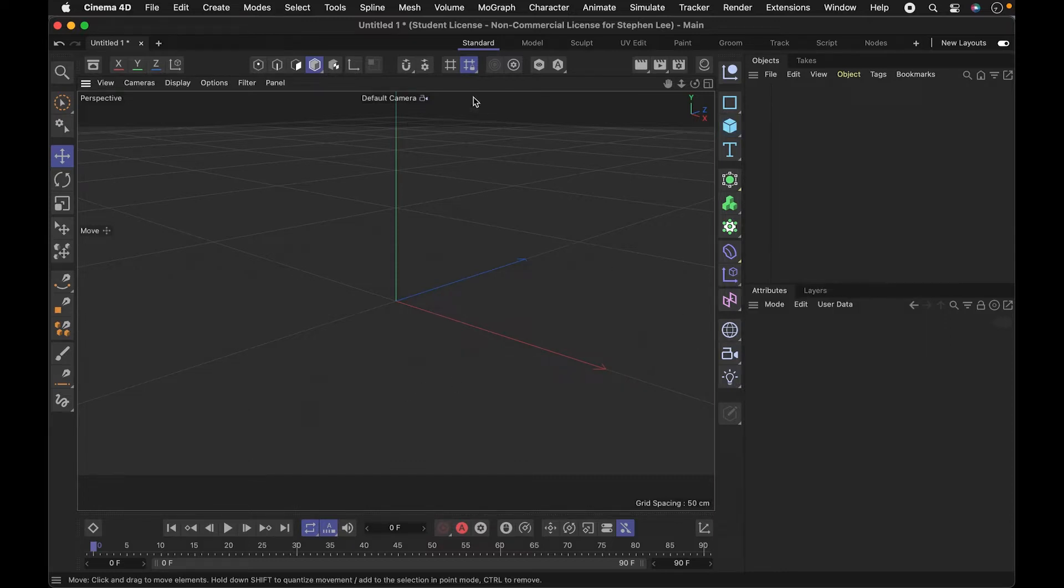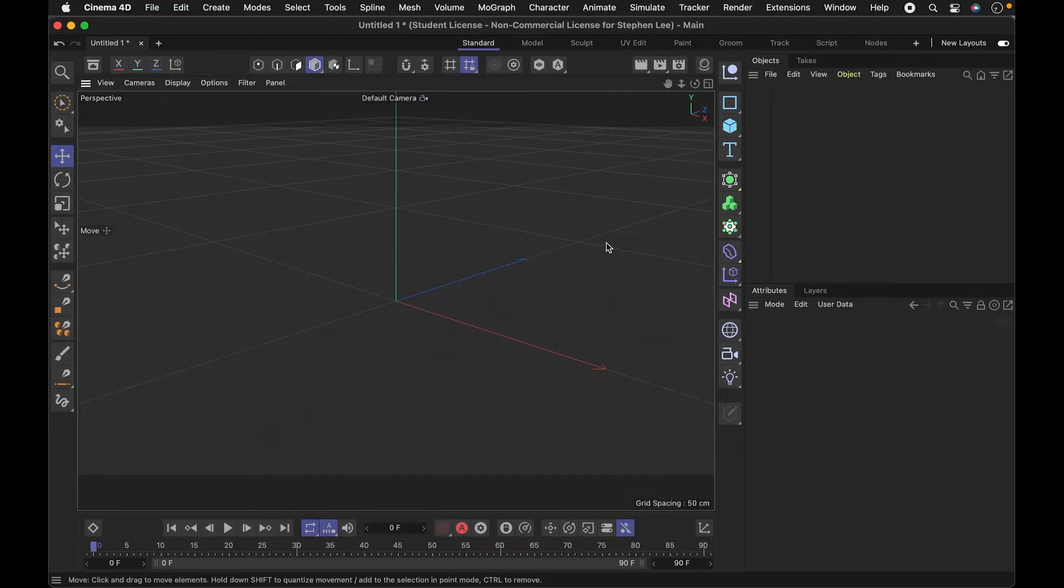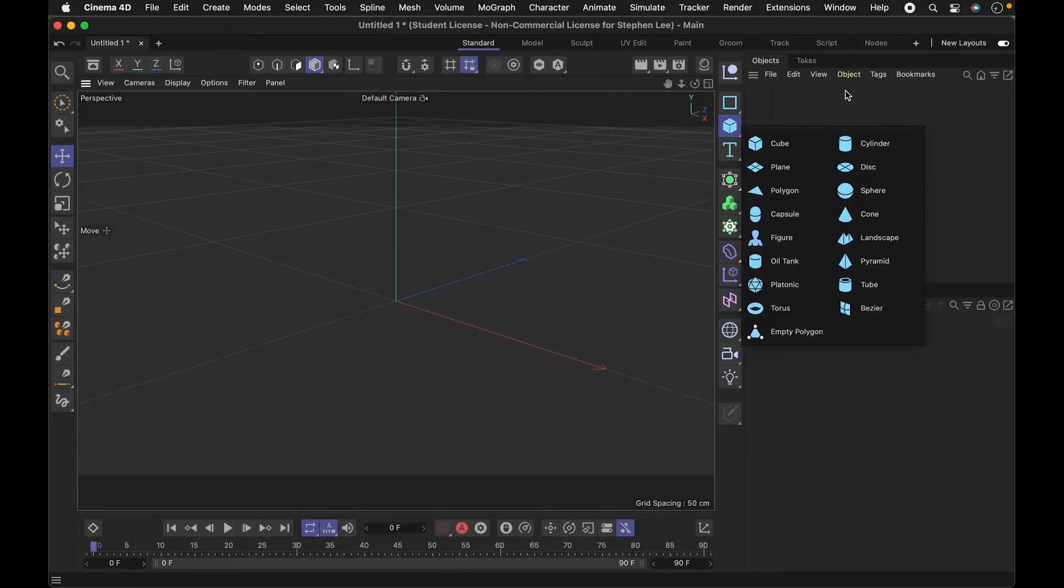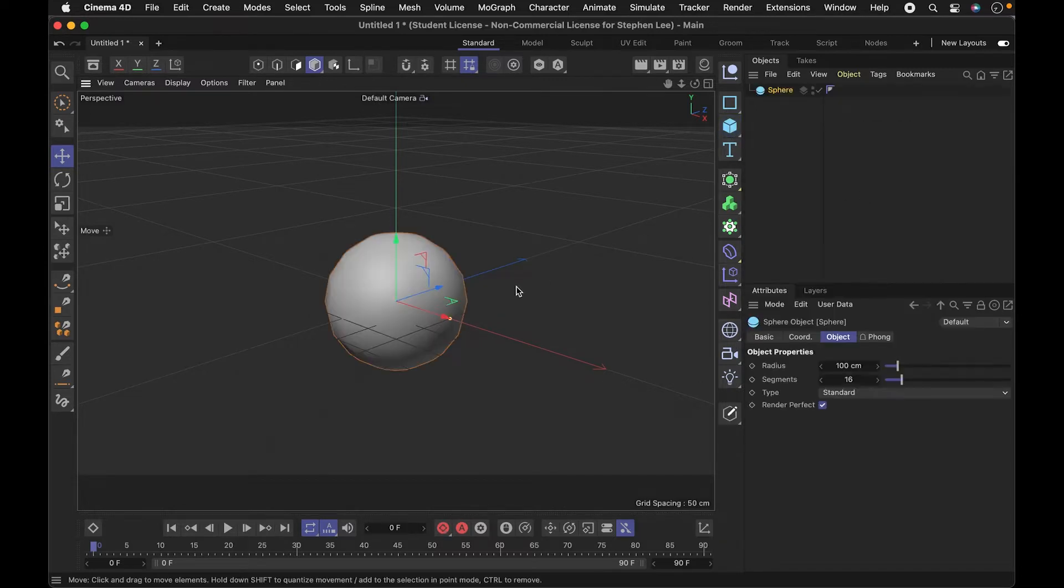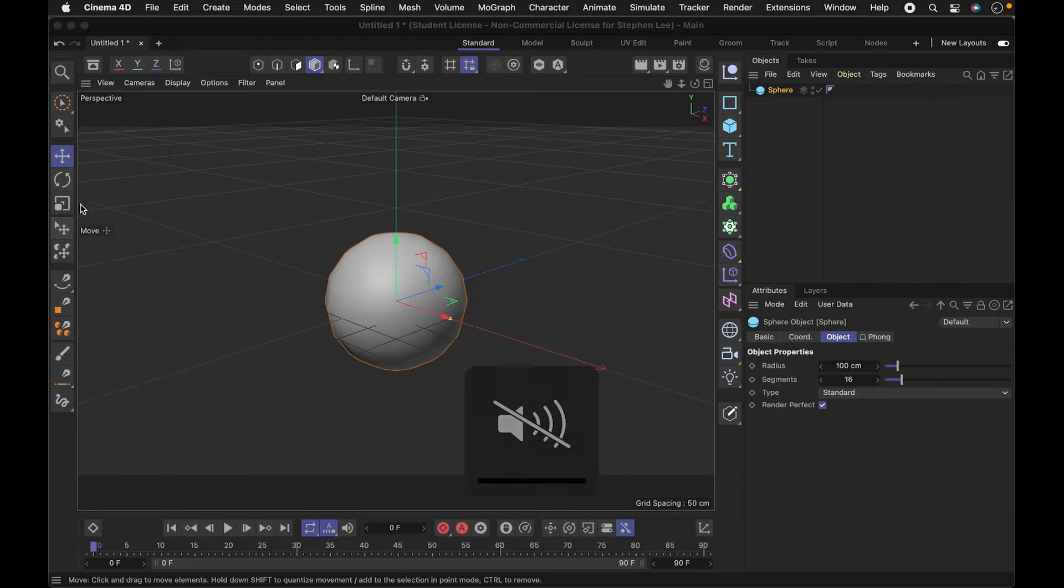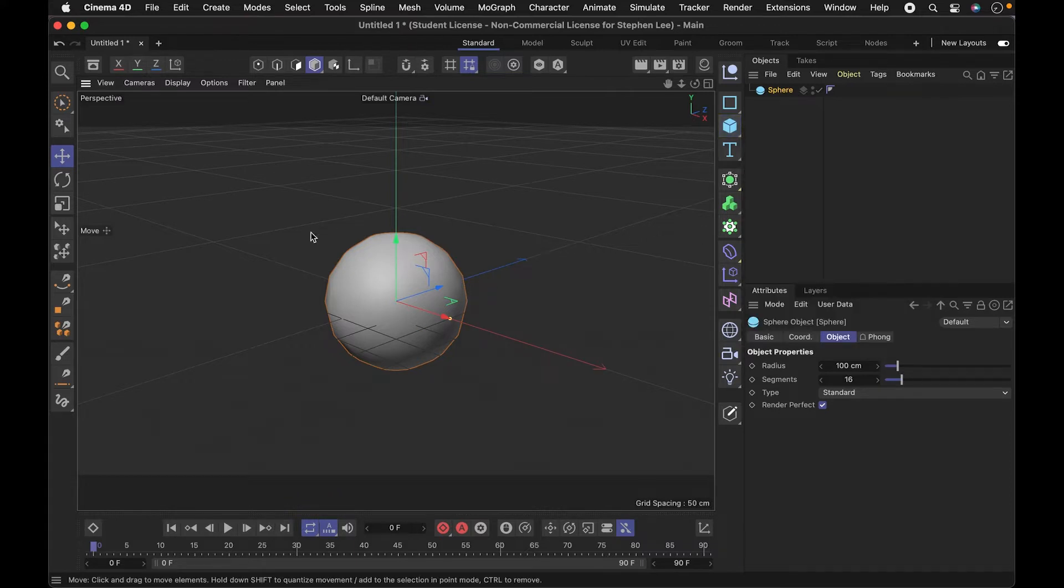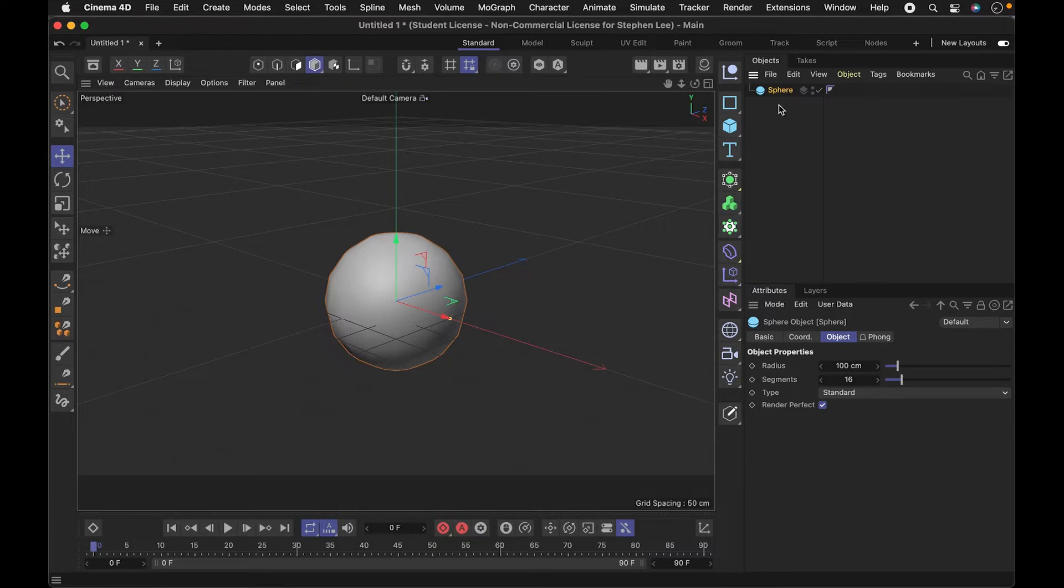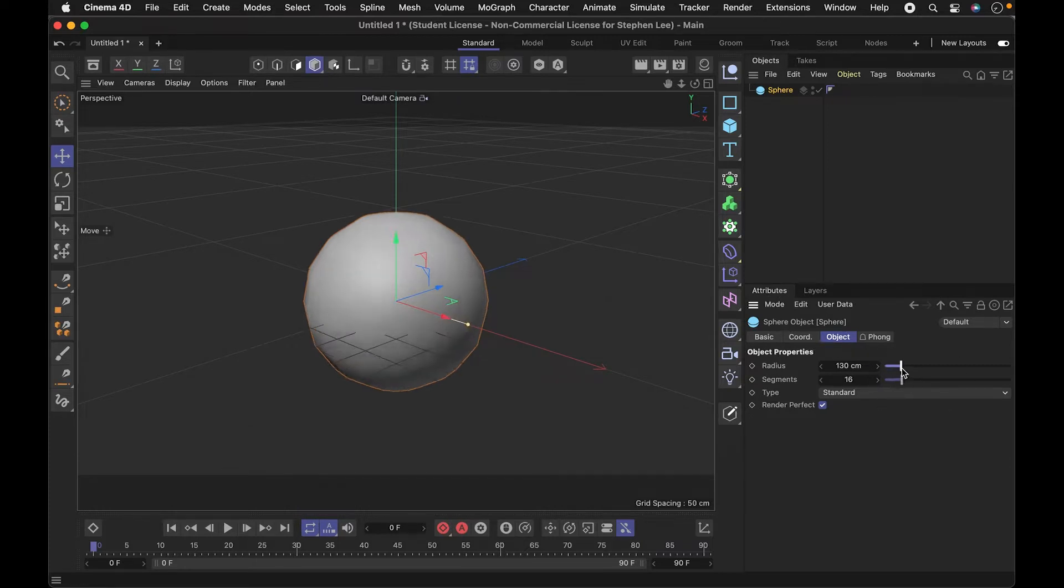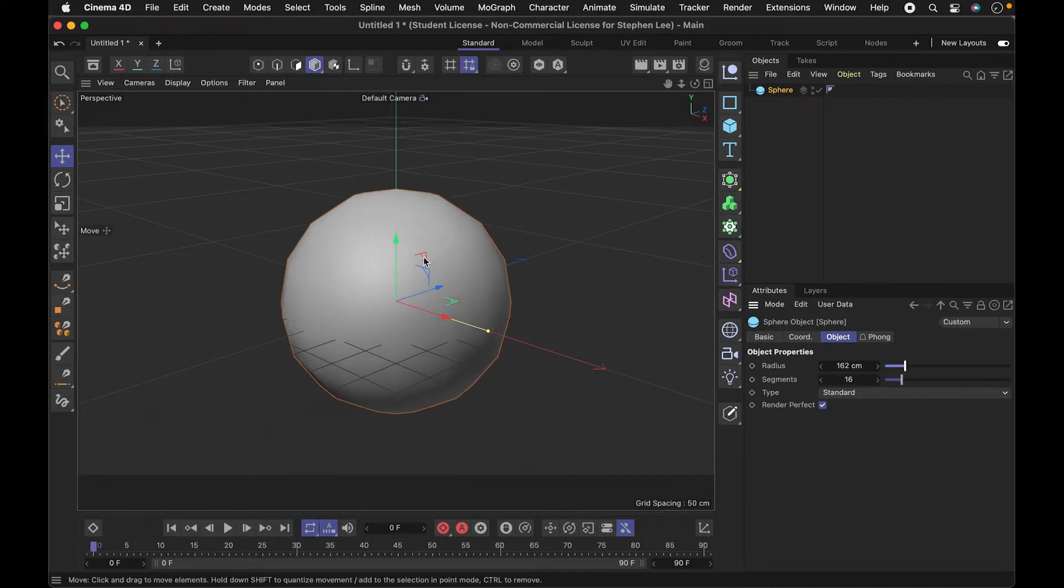I'm going to start off in the standard layout. I've toggled on the new layout, so this is the new standard layout. I don't use this a whole lot, but I'm trying to get used to it. I wanted to make maybe a face. I just inserted a sphere here and went into this icon and brought in a sphere.